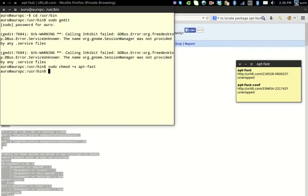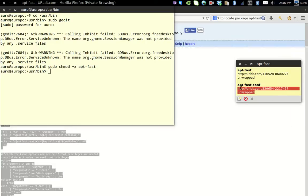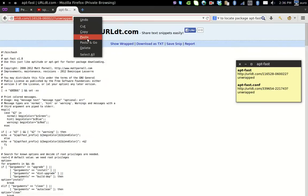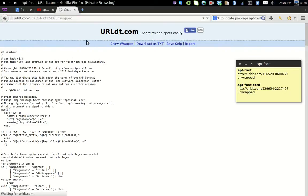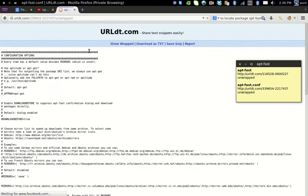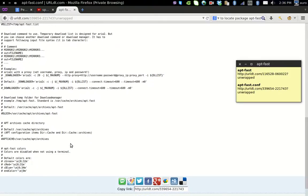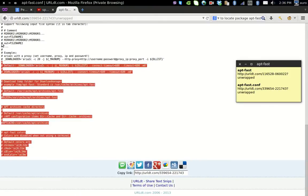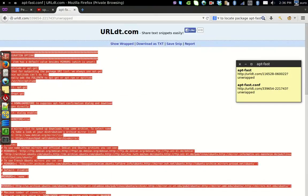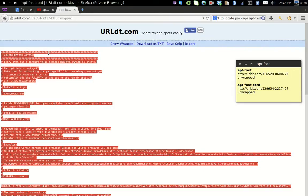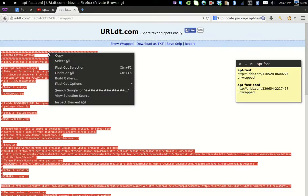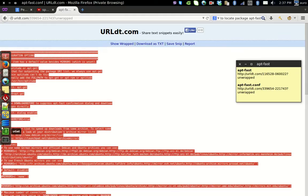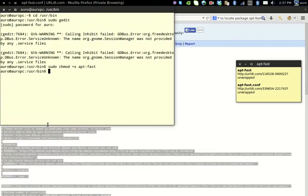The next part is the configuration part. You just have to go to the next URL which is provided. Go there, you'll be able to see the configuration. Copy from the end to the top. Go to the same terminal window that has been opened. You have to go to /etc.